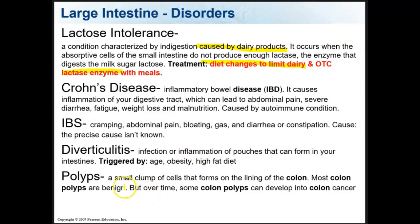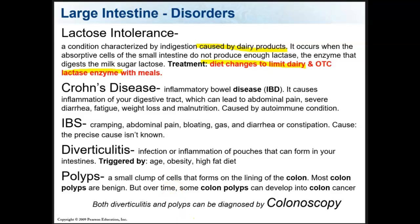Polyps in your colon are small clumps of cells that form on the lining of the colon. Most colon polyps are benign — a benign tumor or grouping of cells — but over time some can develop into colon cancer. Both diverticulitis and polyps can be diagnosed by a colonoscopy.